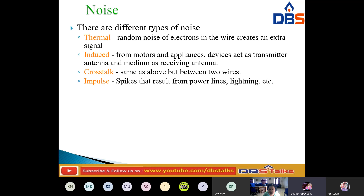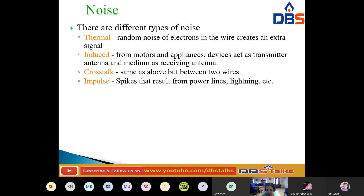Coming to the first one: thermal noise. Thermal noise means the random motion of electrons. The noises — thermal noise, induced noise, crosstalk noise, and impulse noise — may corrupt the signals. Thermal noise is the random motion of electrons in a wire, which creates an extra signal not originally sent by the transmitter.